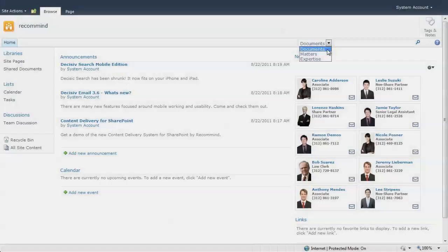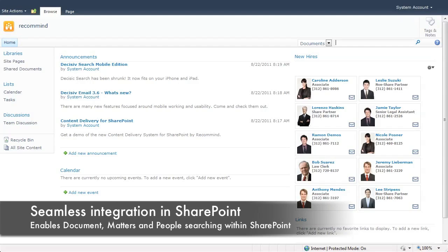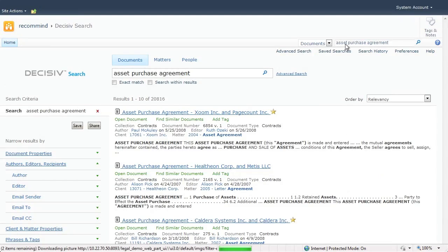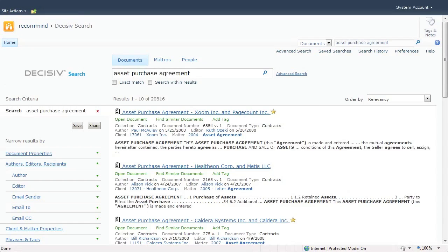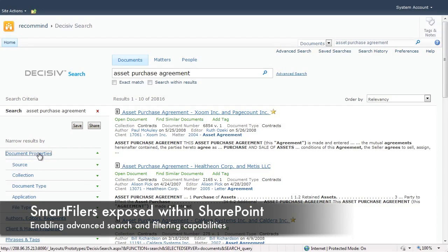Decisive Search has been fully integrated within the SharePoint 2010 interface. You can see here where we can search for documents, matters, or expertise. Let's begin with a query for asset purchase agreements. As we execute our search, results are returned seamlessly inside the SharePoint 2010 user interface. All features, including smart filters, are exposed within SharePoint and made available to users.